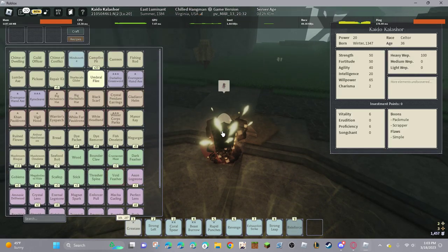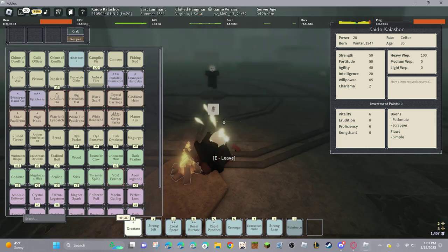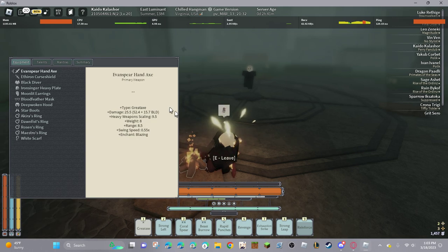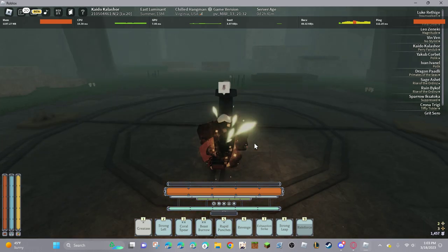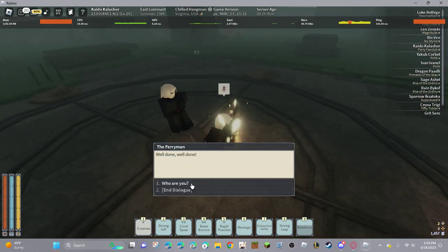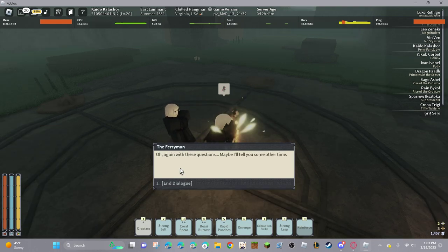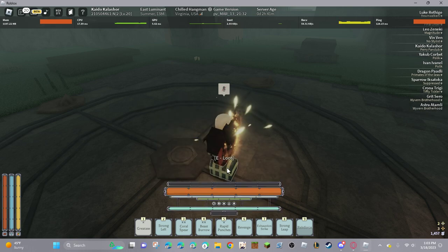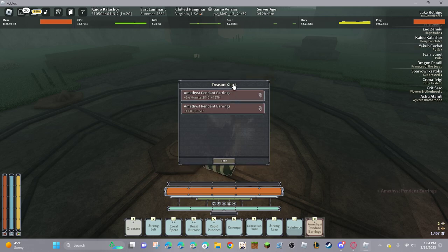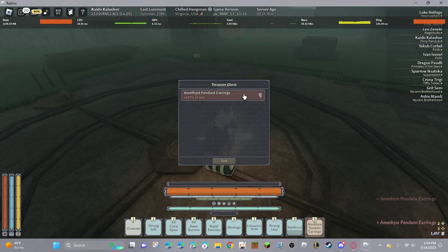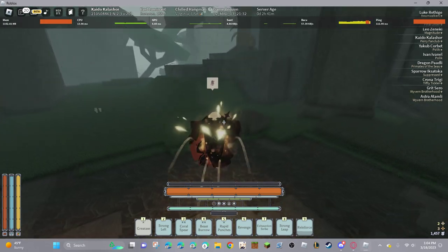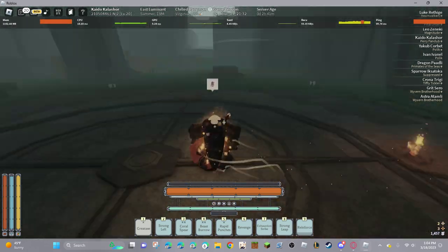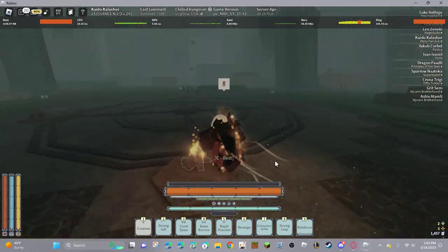Don't hear the music. Oh. Is it dying down? Oh! He actually has a decent amount of dust, interestingly enough. Alright. Let's hear it. Well done, well done. Who are you? Oh, again with these questions. Maybe I'll tell you some other time. For now, your reward! Ah. Good loot. I don't even think he drops unique loot in this water. It's like either Autumn or Winter Day does it. Interesting. Well, that was the ferryman fight.